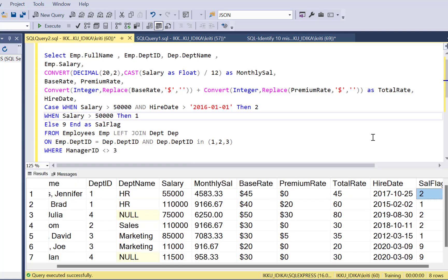We have now identified and corrected four logical errors. But there is still one more logical error present in the SQL query and we are still not getting the correct output. If you can identify that error, please put it in the comments below. The SQL for the sample tables and the SQL statement can be found in the description, so you can play around with the query and figure out that last mistake.